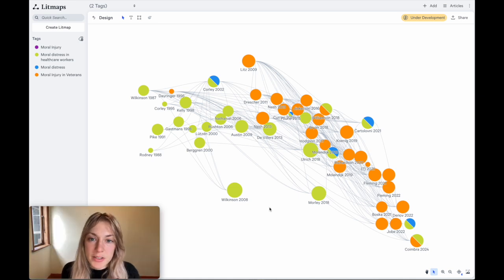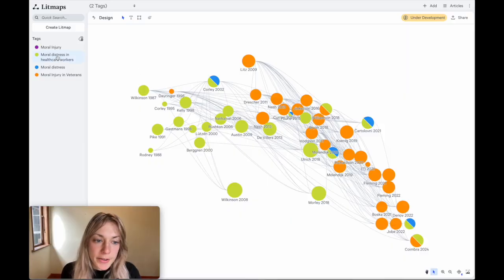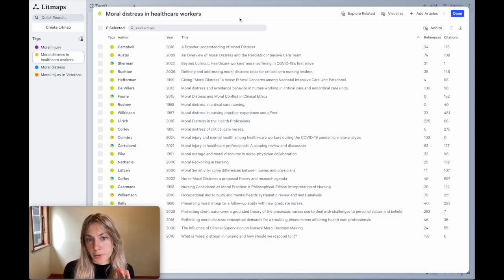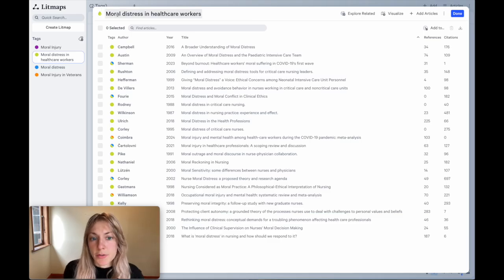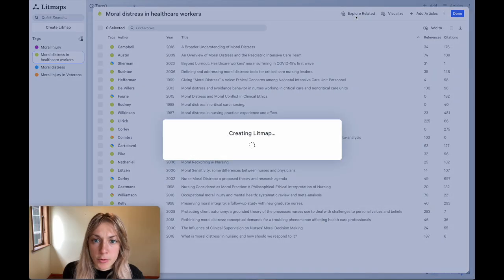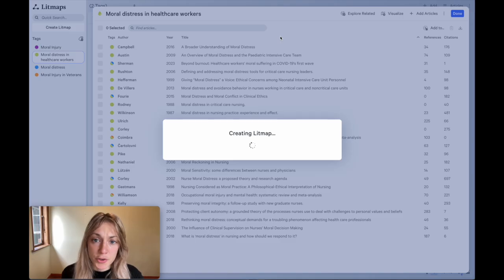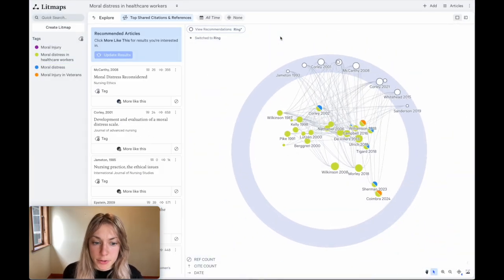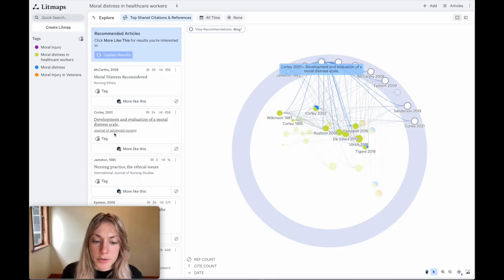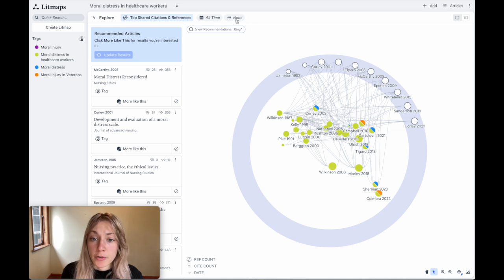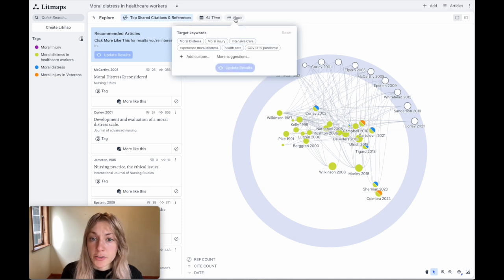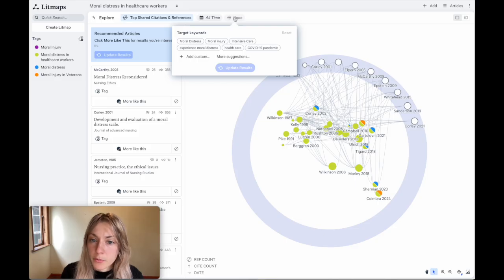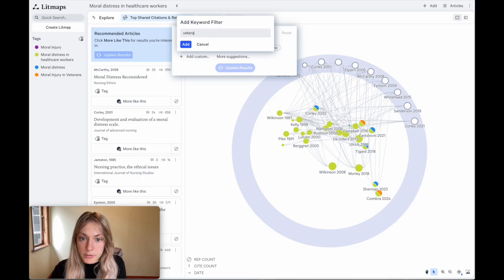I can also check for this kind of research gap using another method. I'll go back and click on one of these tags. So focusing again on only one angle in this field. So this is the moral distress in healthcare workers. And I'll go ahead and click explore related. So this will create a litmap with all of these articles as search inputs and try to find more relevant literature. As we'd expect, we're finding more literature again from the nursing domain. However, I can actually try and hone in on any connections that deal with the veteran perspective by hitting on that keyword search option here and adding that keyword, veterans.